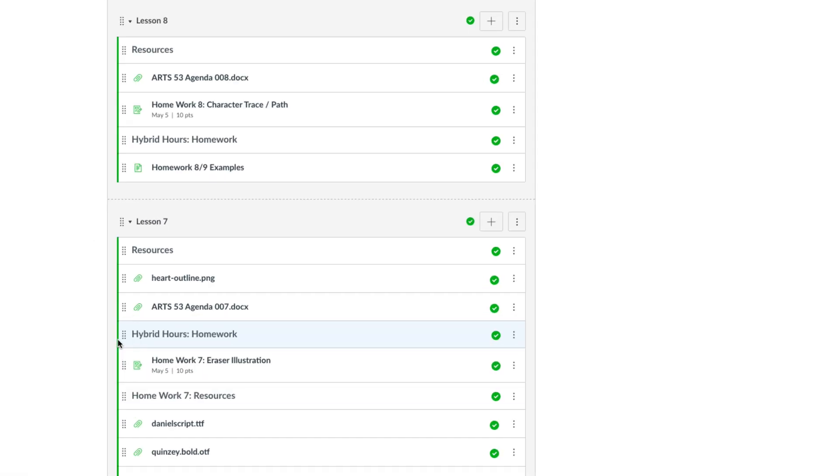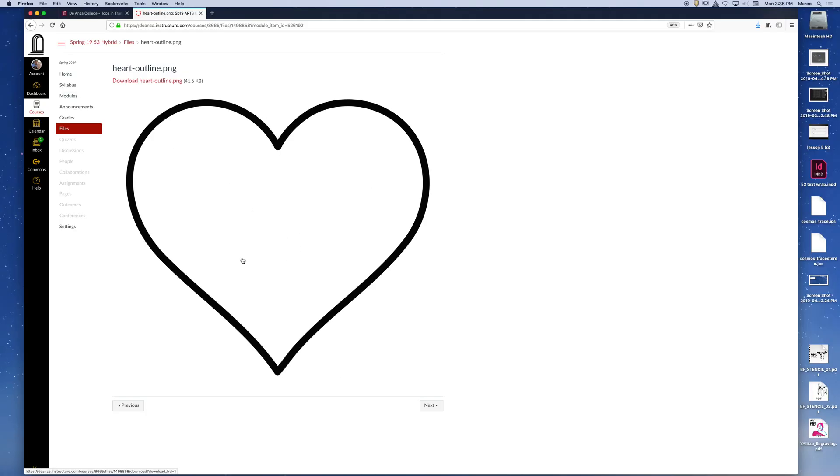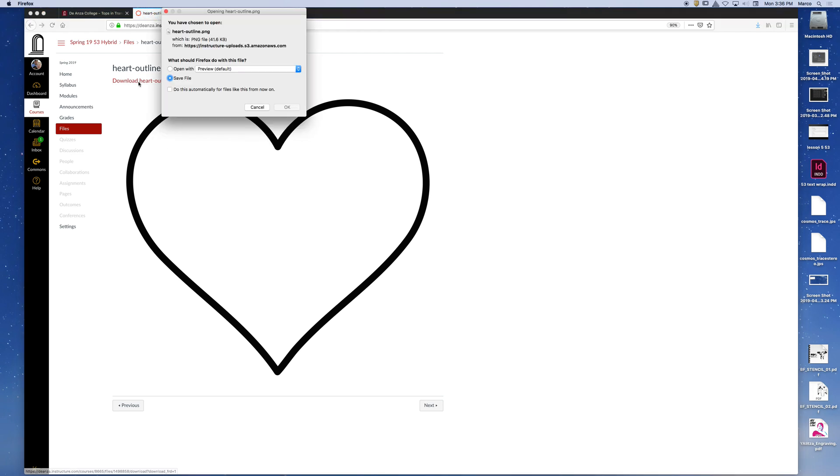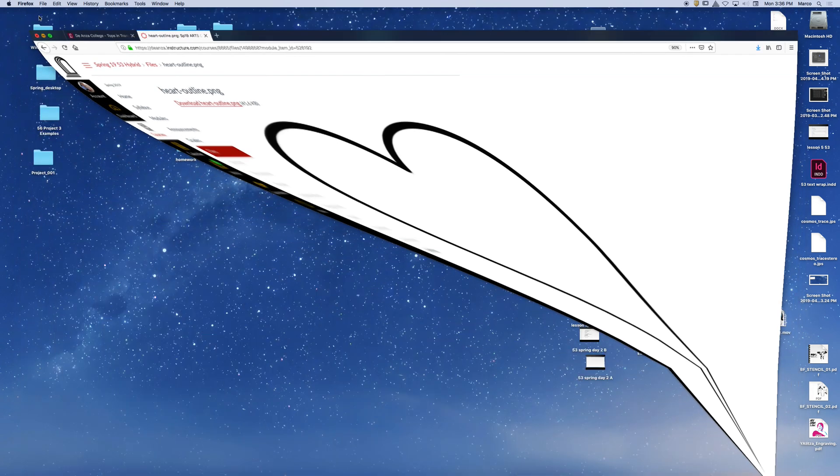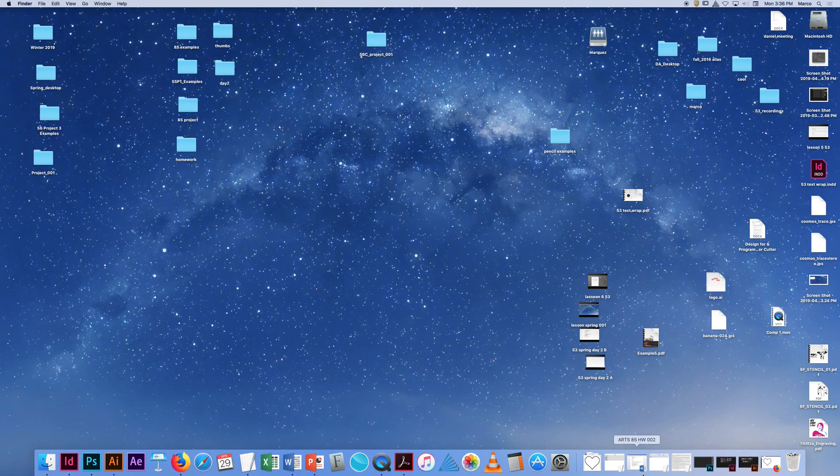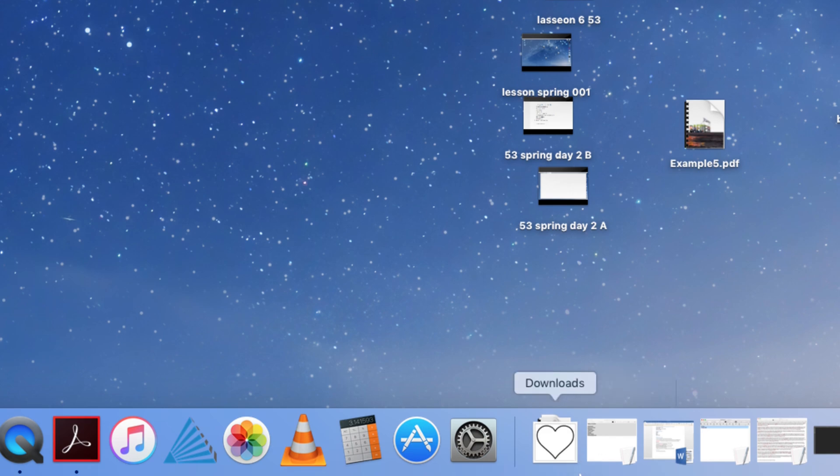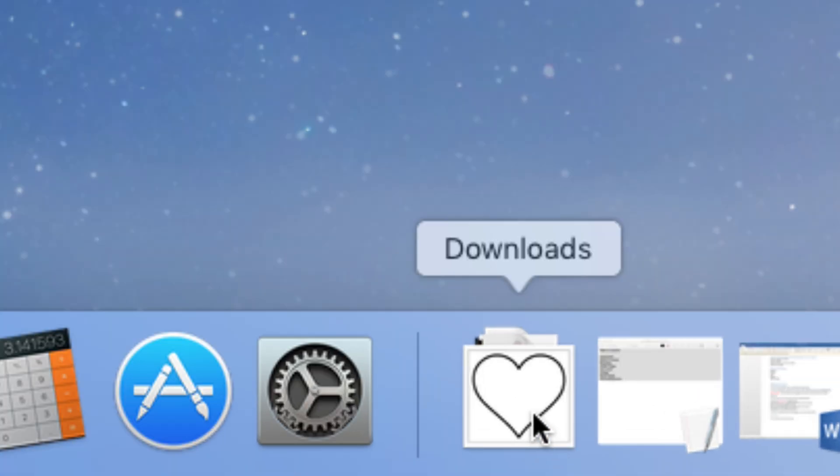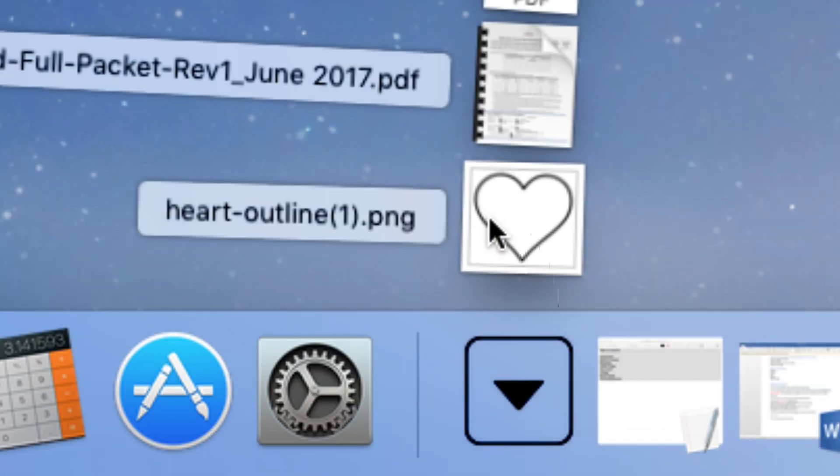So let me, here's the heart image. And I'm just going to click on it right here where it says download heart outline. And that's going to save it for me in my downloads folder. So if I look over here in the bottom right and I look for my downloads folder, there's my download folder.